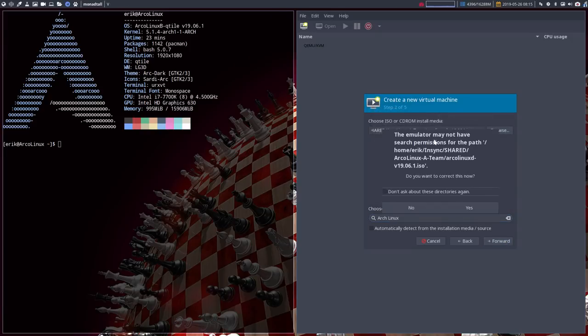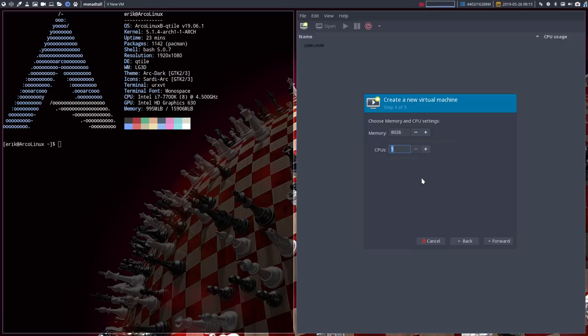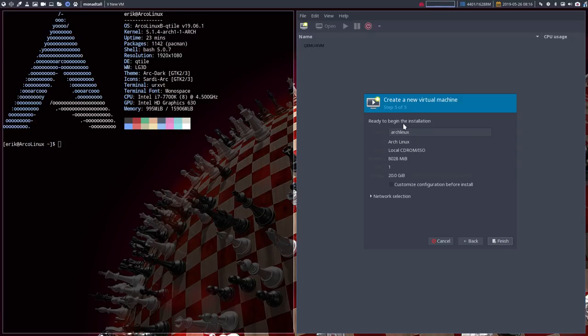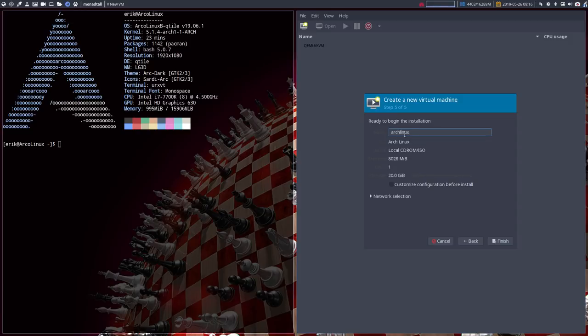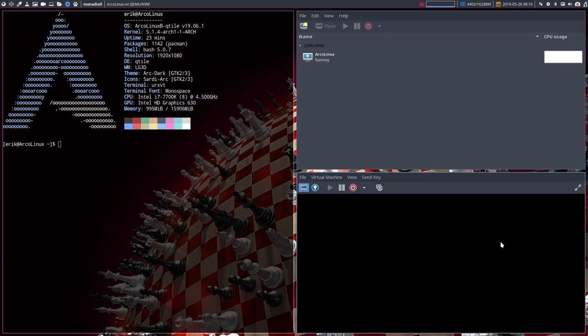Forward the emulator may not have search permissions for the path blah blah blah do you want to write this now yes okay the memory 50/50 for takes too long so what about eight CPUs that's one but is it cores that he wants to know or CPUs because CPUs is correct and cores would be eight we'll see. Create a hard disk what about 20. Forward ready to begin the installation yeah forget about that I can't type anymore this is it oh I can type. Customize configuration before install sounds good virtual network it's okay finish done.